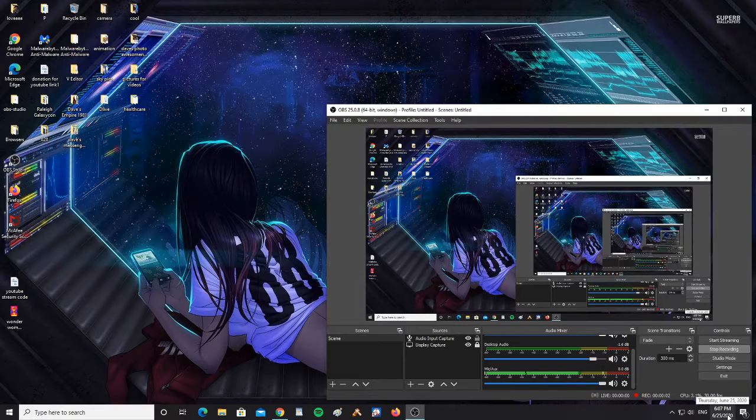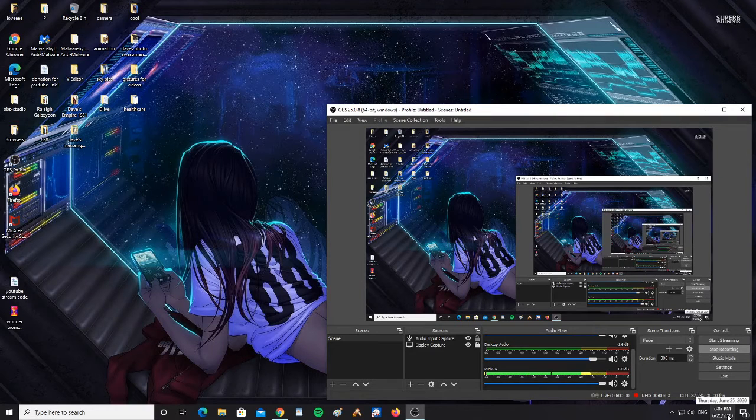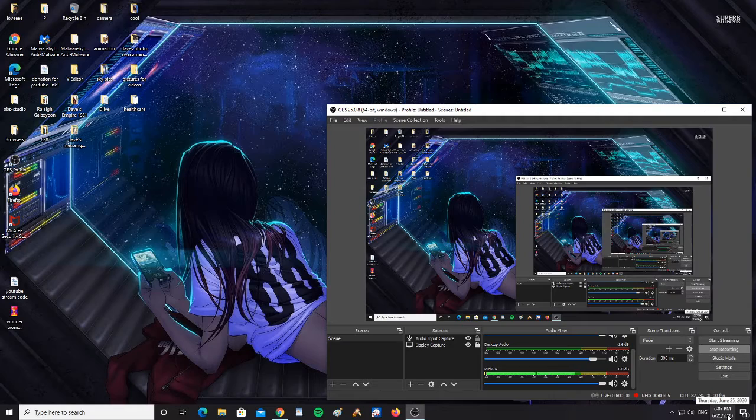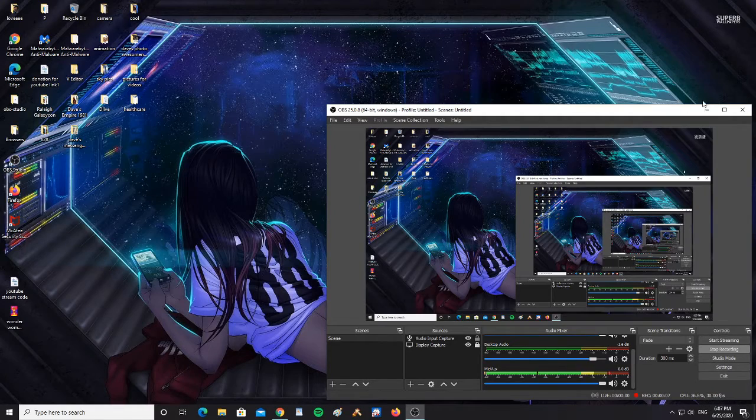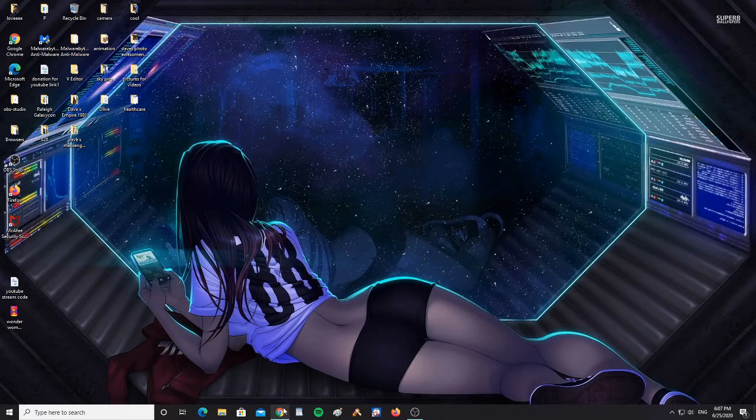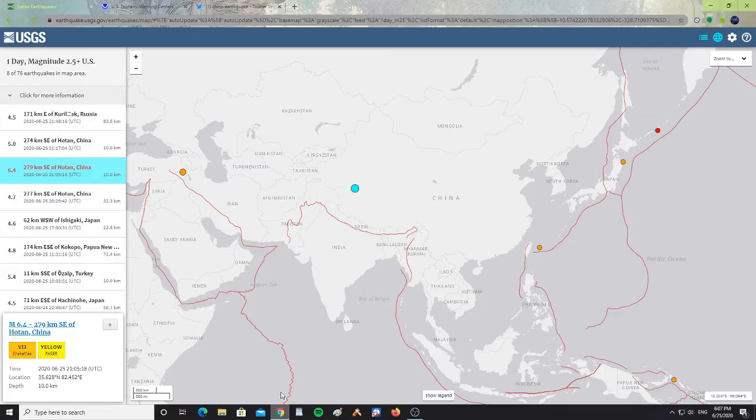All right, it is Thursday, June 25th, 2020 at 6:07 p.m. Eastern Time. All right guys, let's take a look quickly here at the USGS.